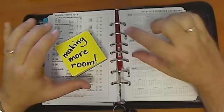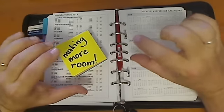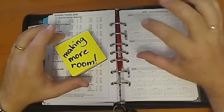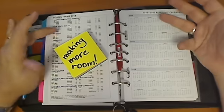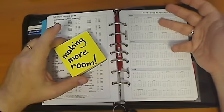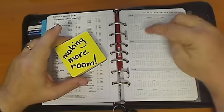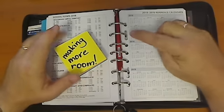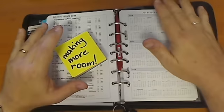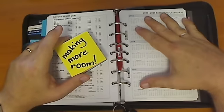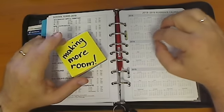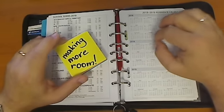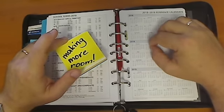my day planner is packed and full of a whole year's worth of notes. And what I've done is I've been very ruthless in my organization and decided to apply what I call the six-month rule.